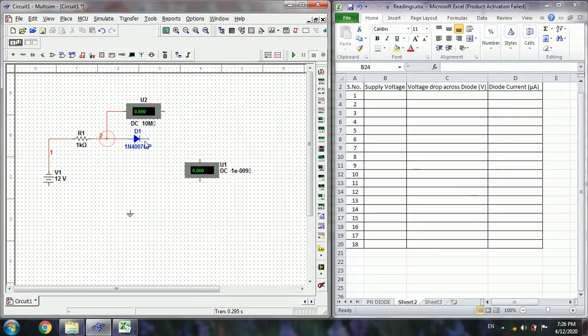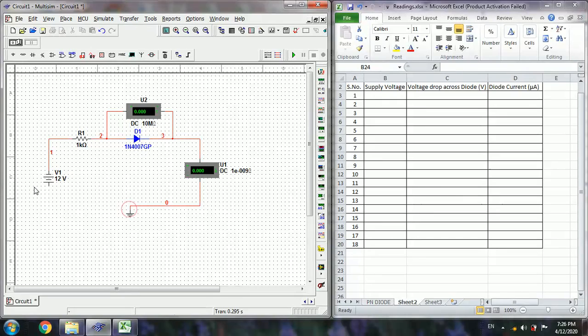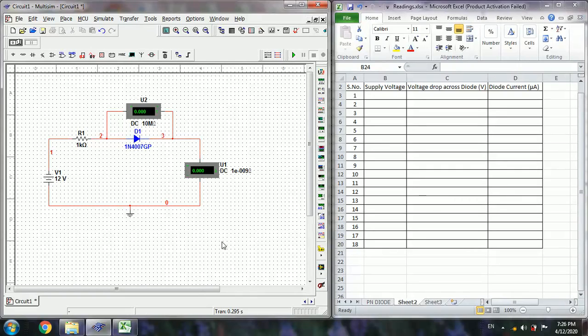The voltmeter must be connected across the diode. This ammeter is used to measure the current through the circuit. Here is the circuit under reverse biased condition.